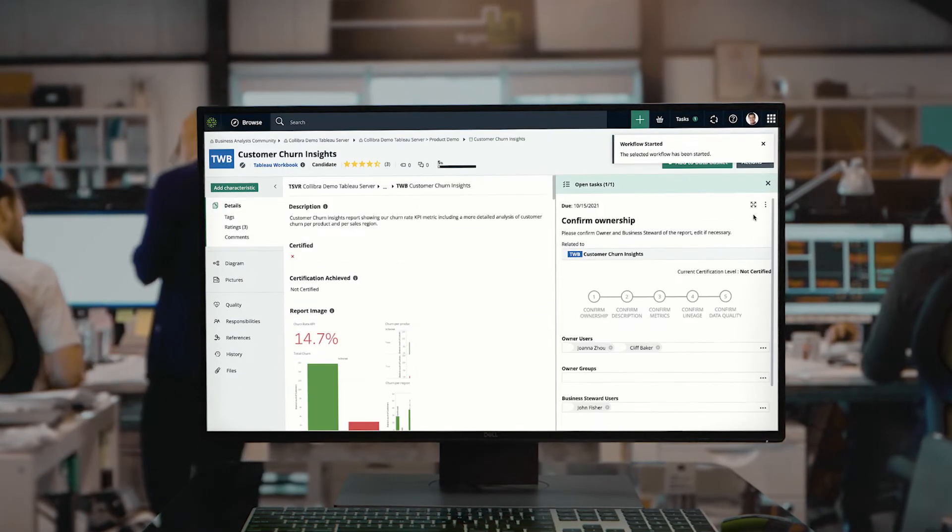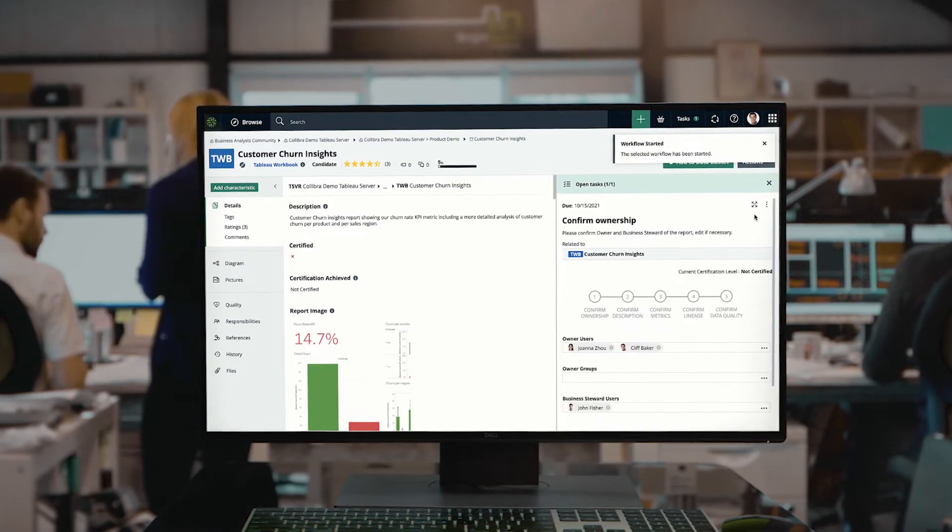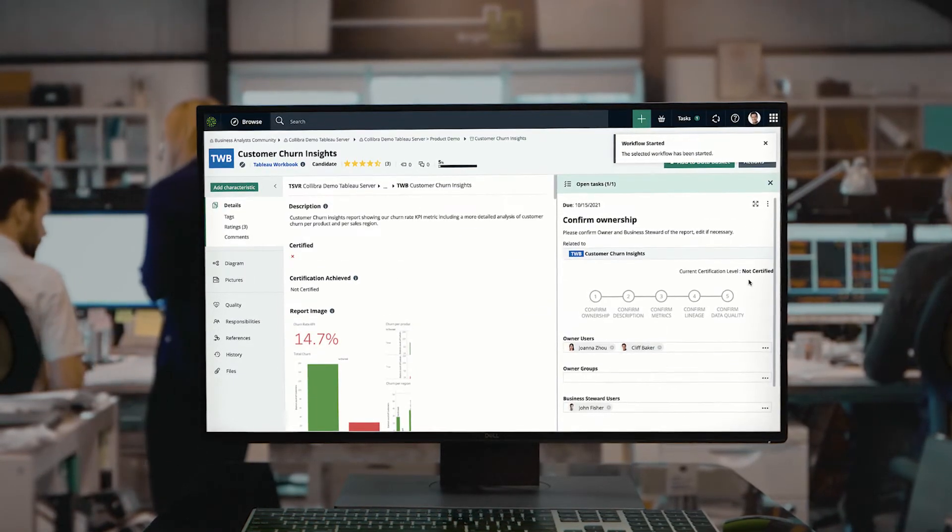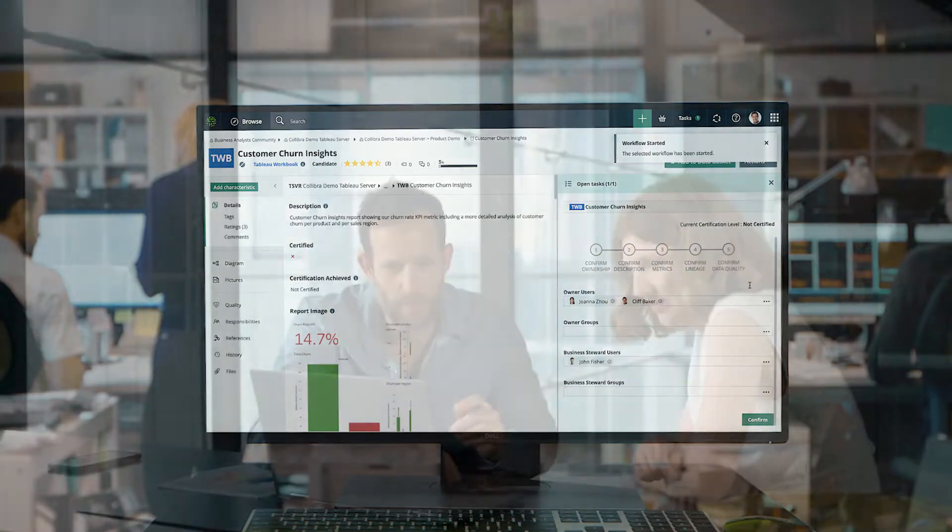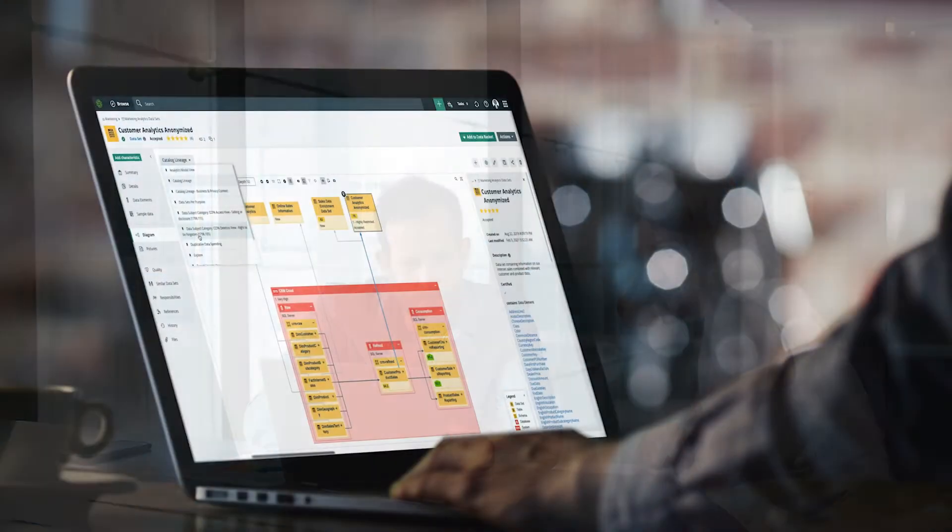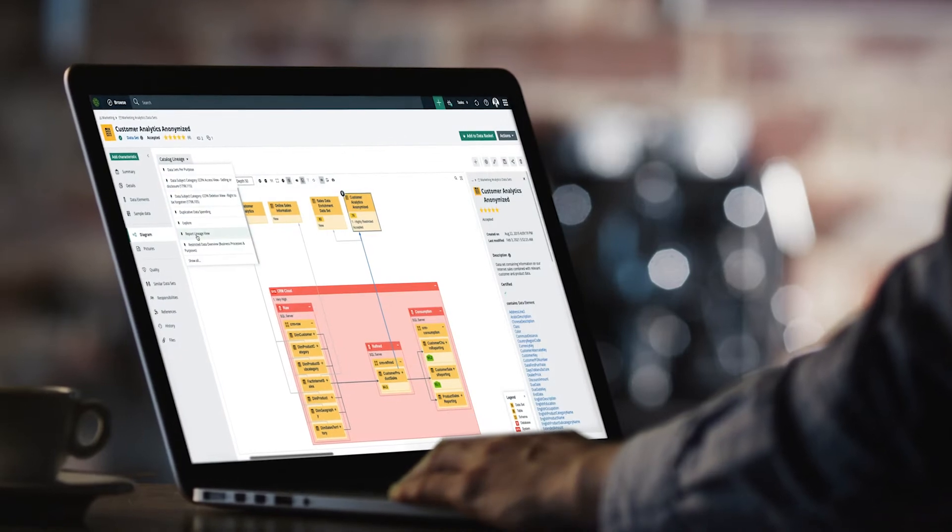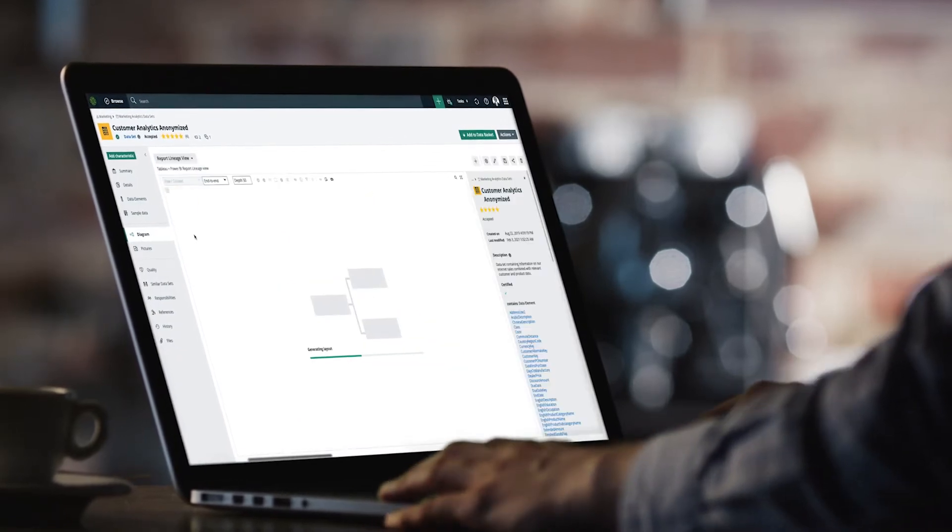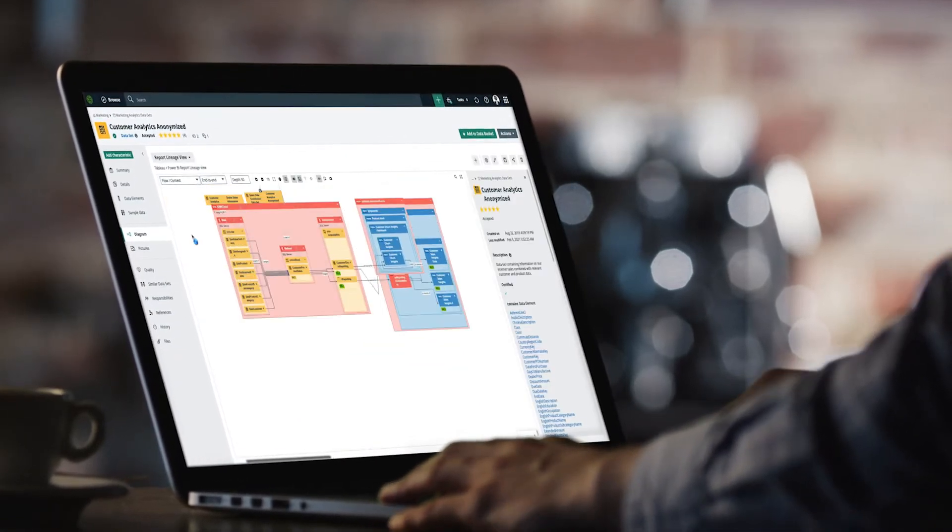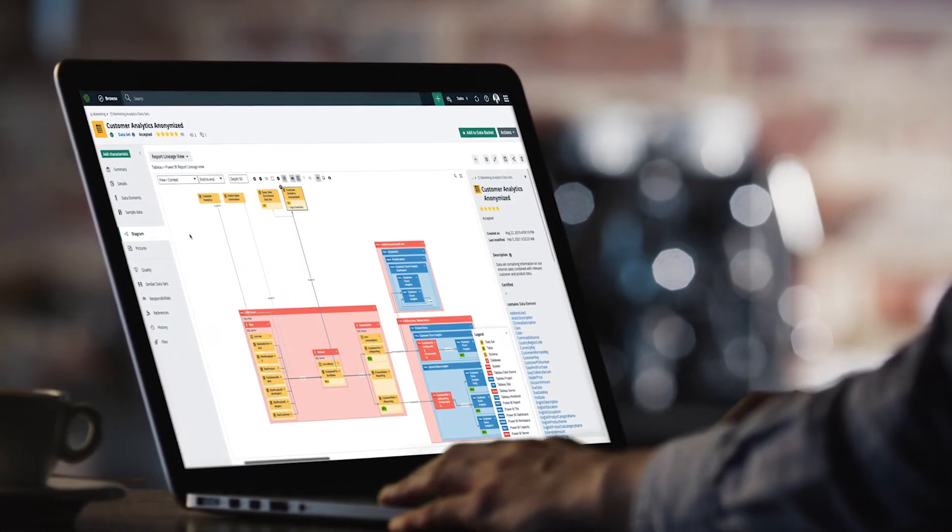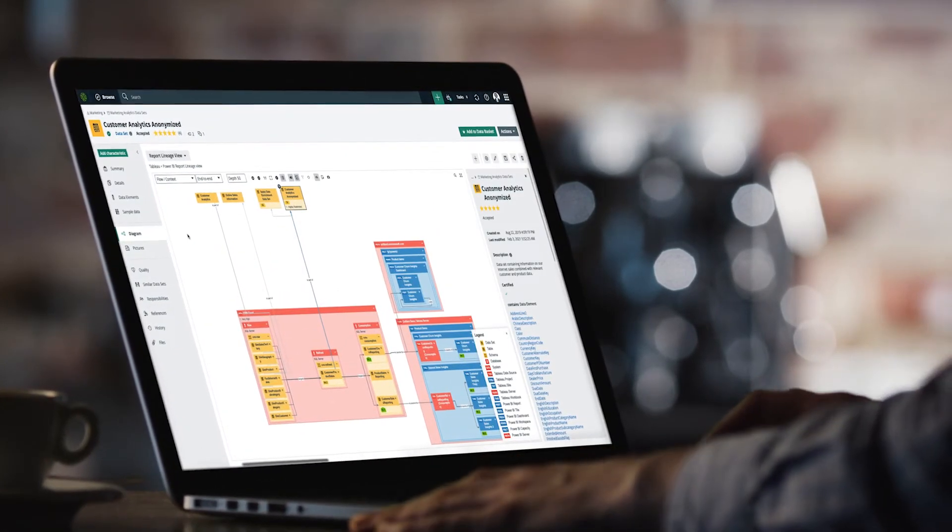Certifying data assets and surfacing quality metrics. Teams can better understand data with automated business and technical lineage that shows them where data comes from, how it transforms and where it's being used.